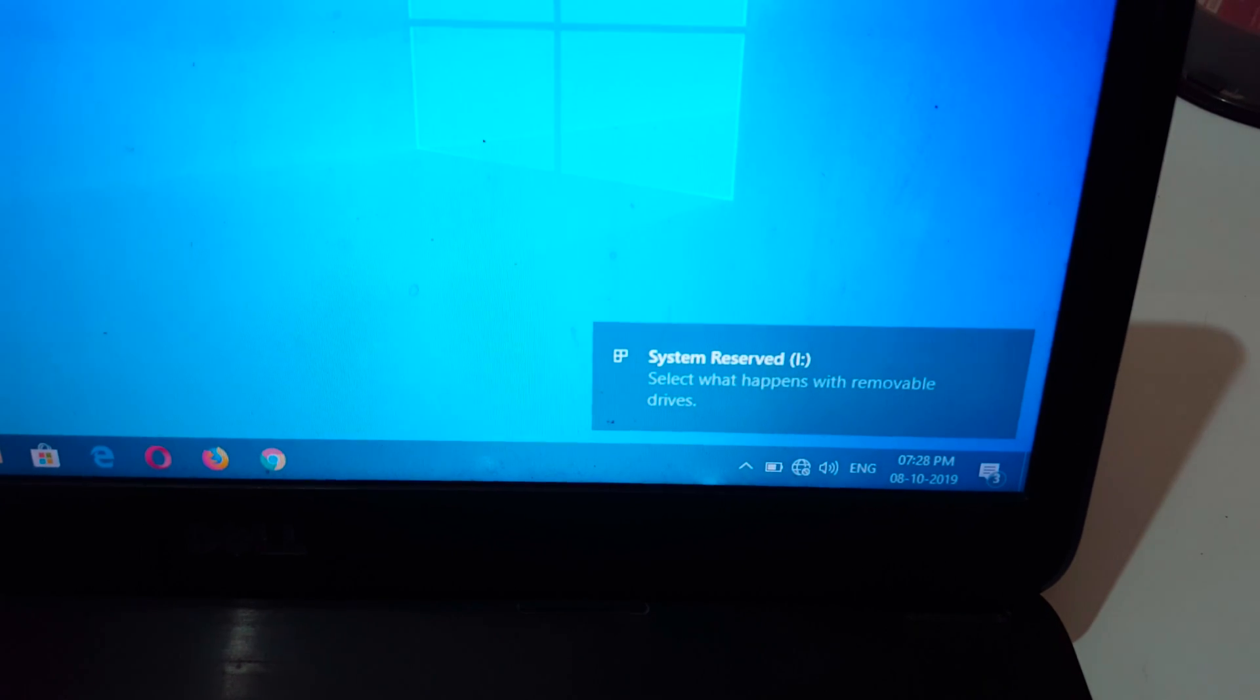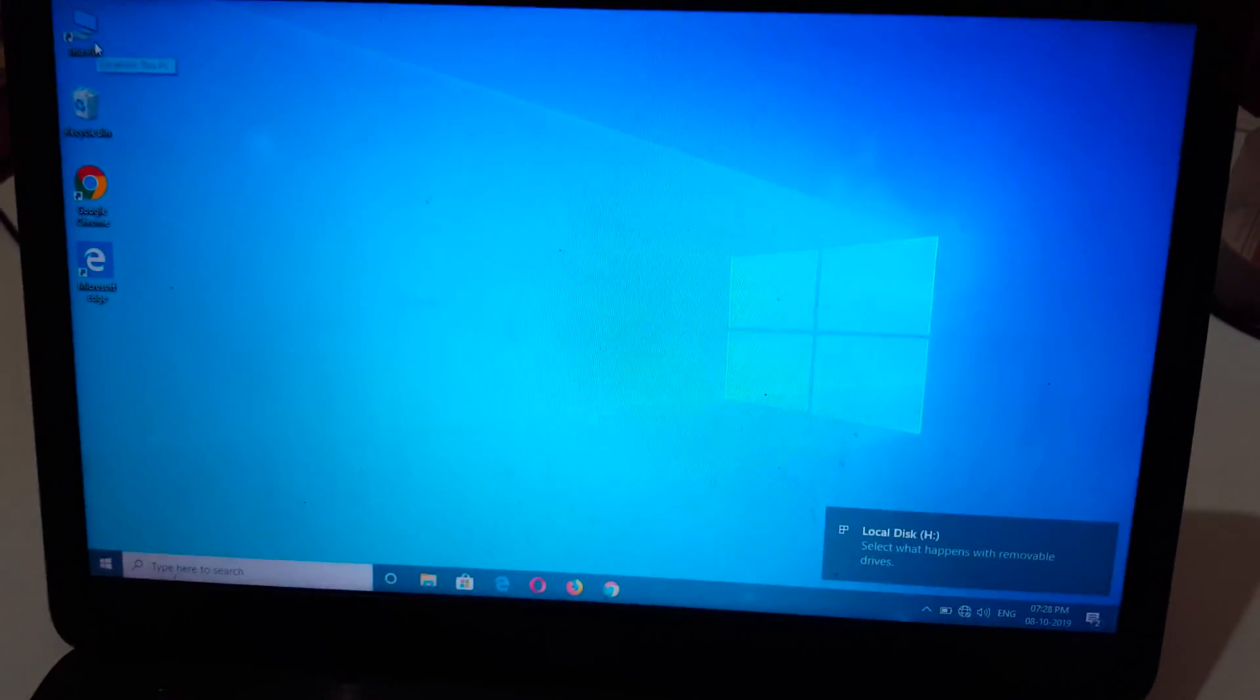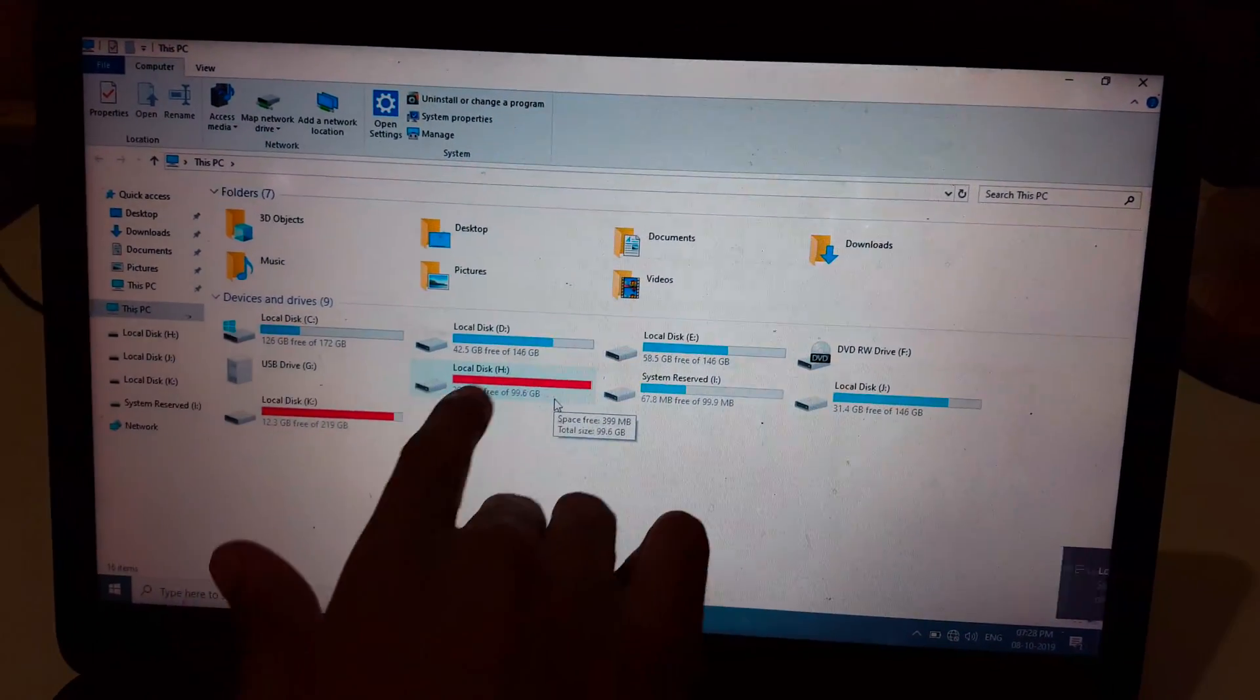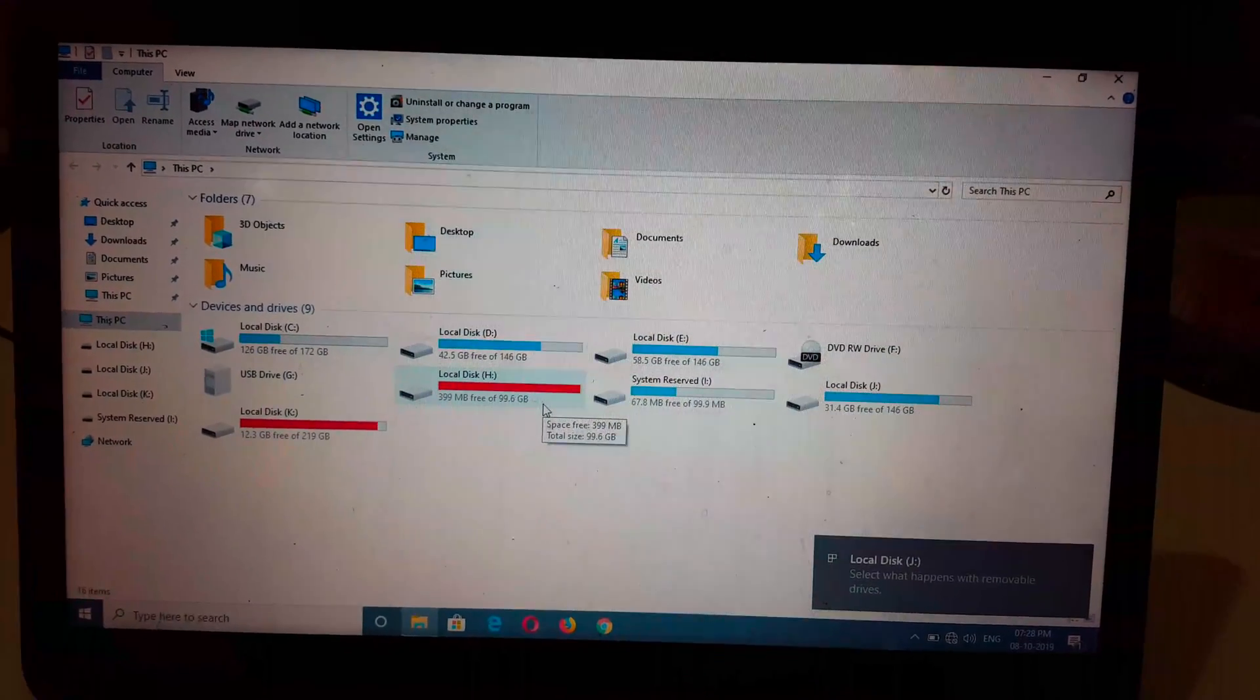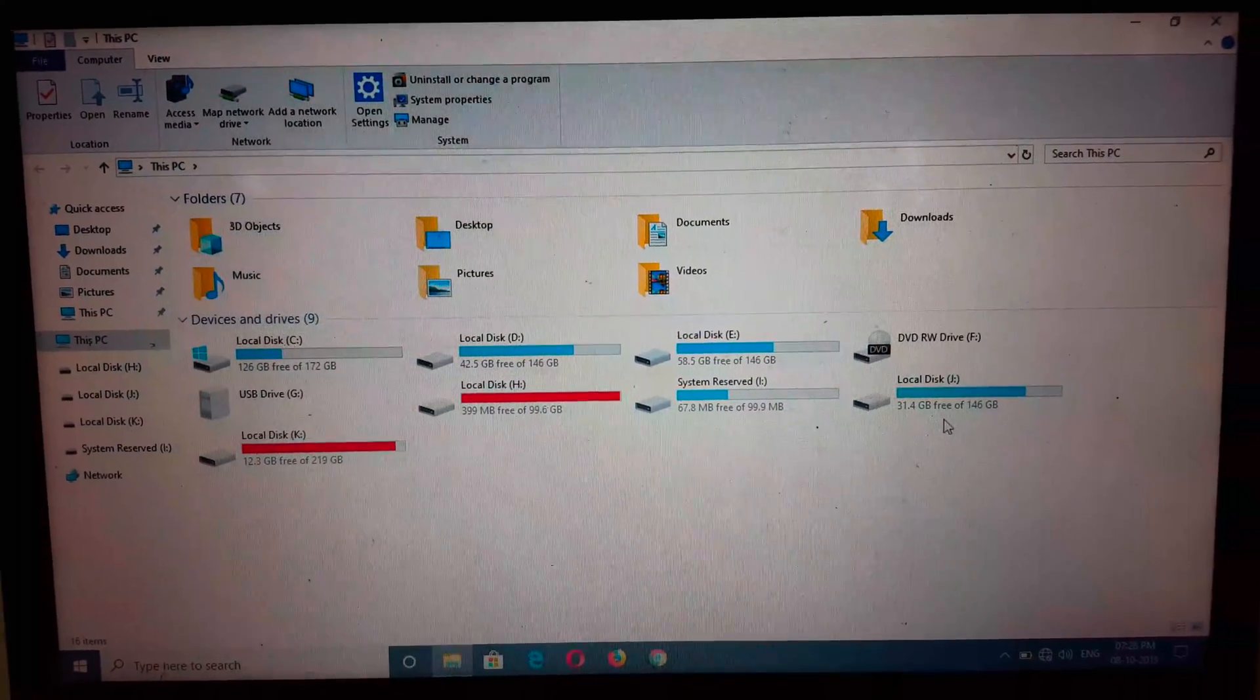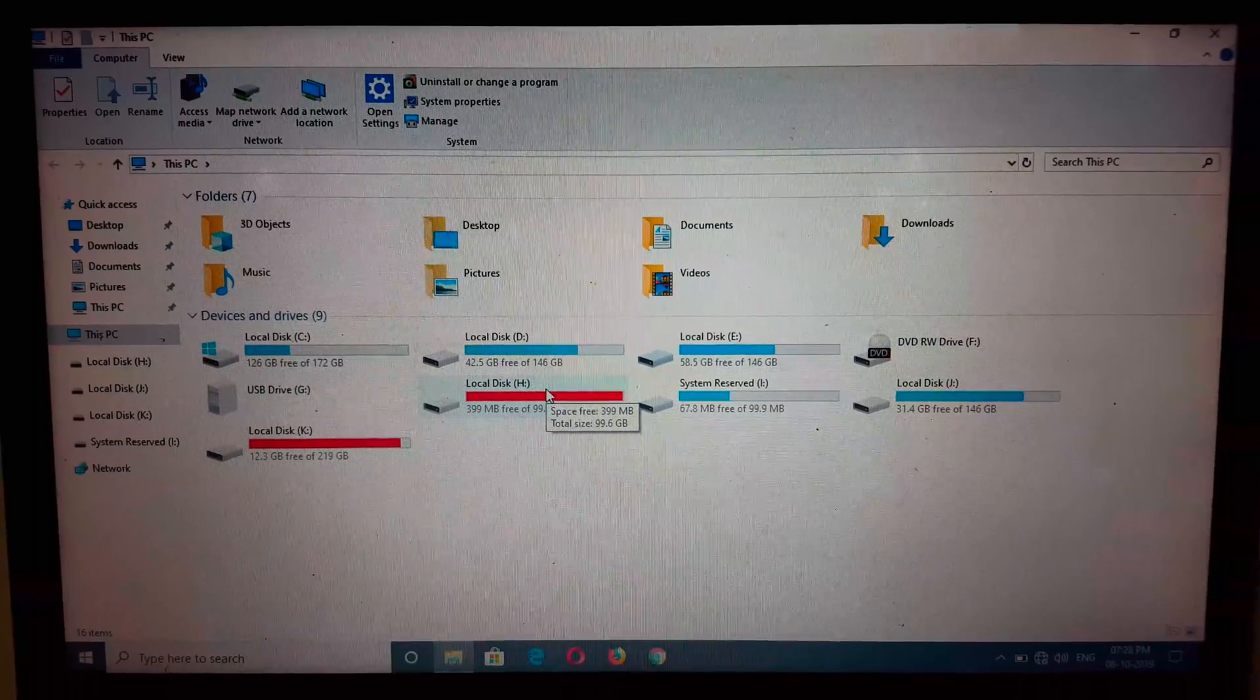Now go to This PC, and you can see guys, this is the external hard disk. Now this internal hard disk works as the external hard disk.